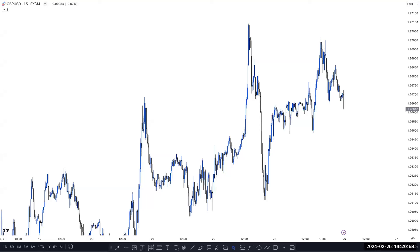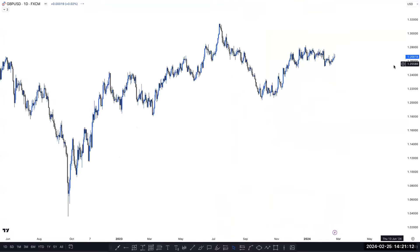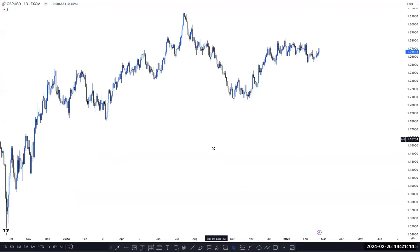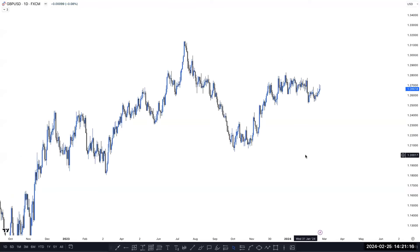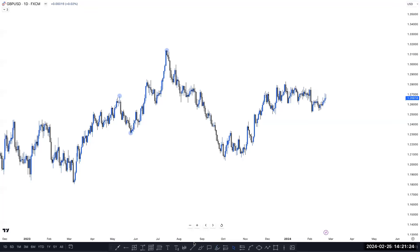This is our GBP USD chart. Look at this — in GBP USD, a similar thing is happening on the 15-minute timeframe. Let's check the daily timeframe first to see exactly what is happening. Also a similar story like Euro USD. This is our previous structure. This is our previous higher high, then higher low, again creates higher high. And market breaks the previous low here — that is also called a CHoCH.